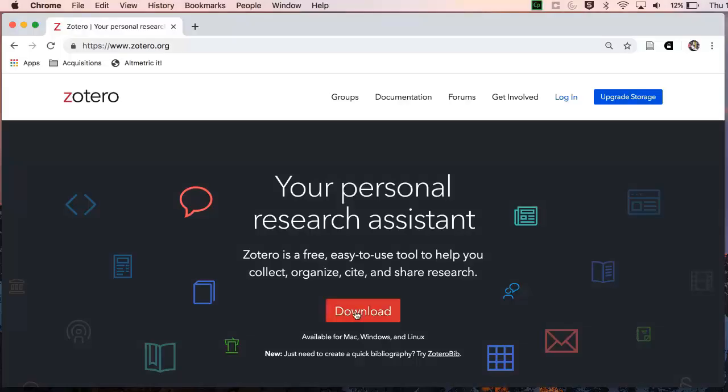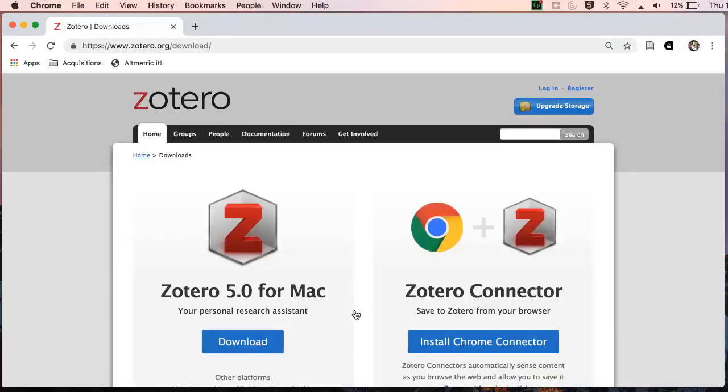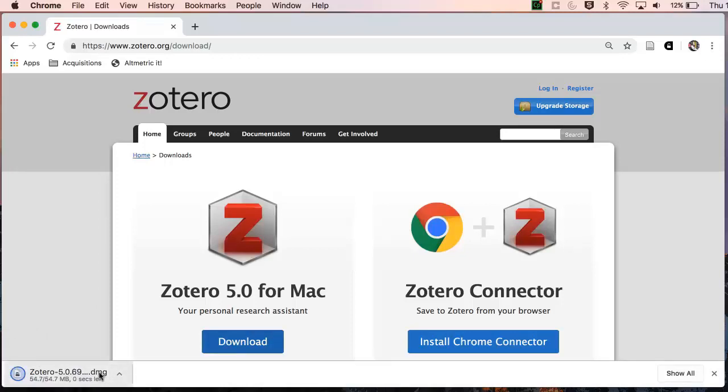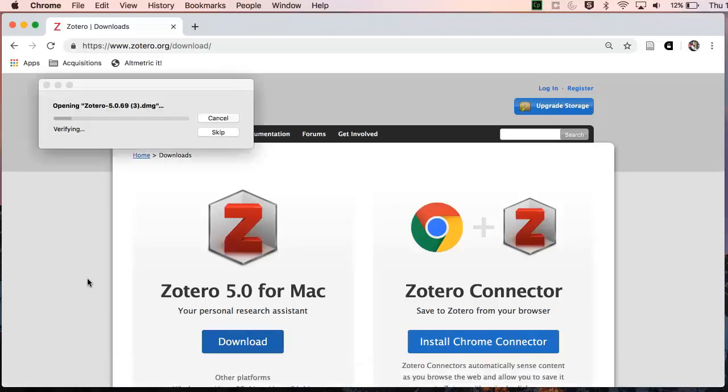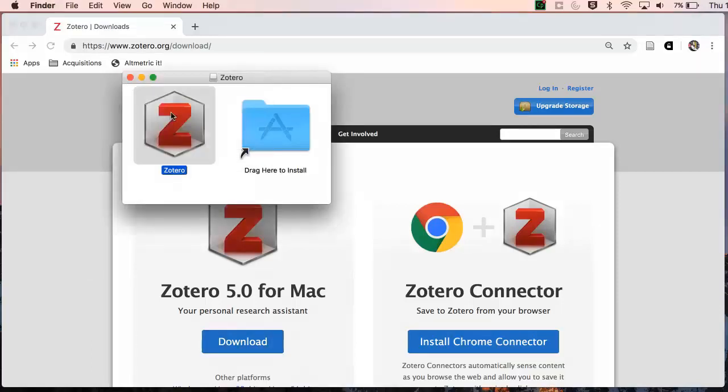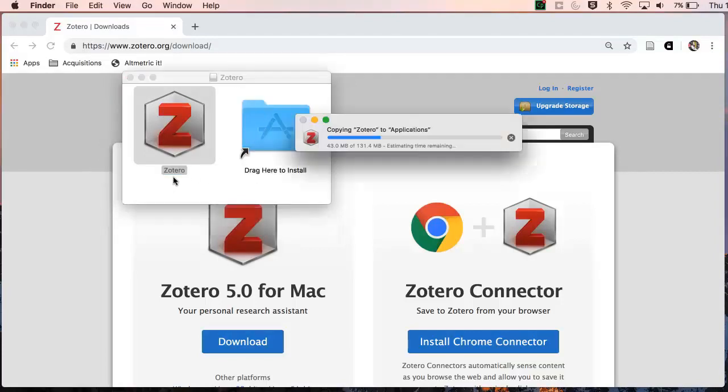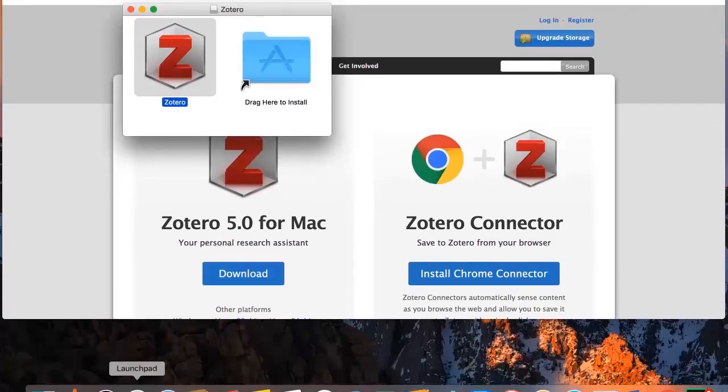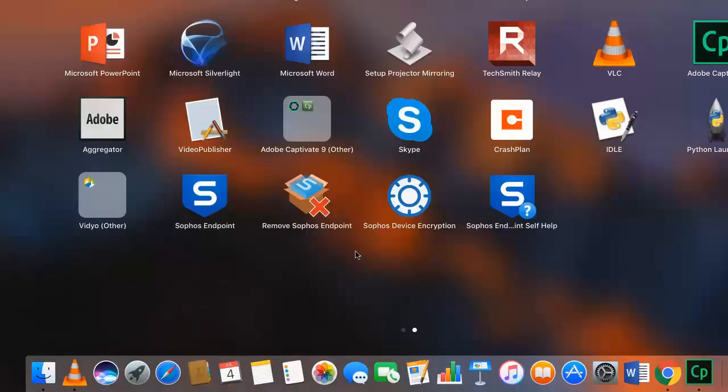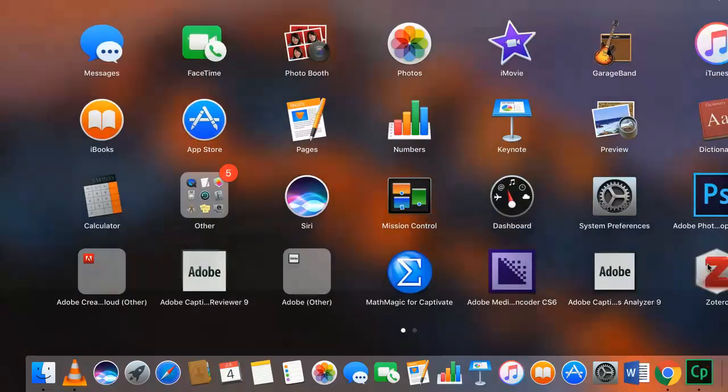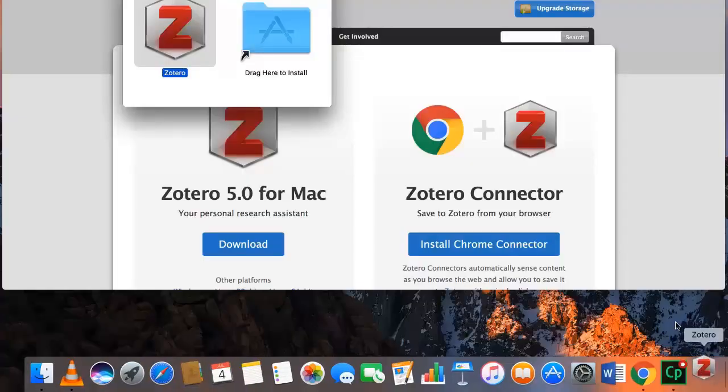You can download Zotero from Zotero.org. Here the website has detected that I'm using a MacBook and has prompted me to download the correct version. Follow your normal download steps depending on your computer setup. Here I can see that Zotero has successfully installed on my MacBook.